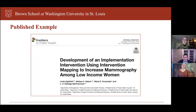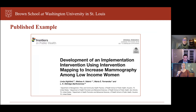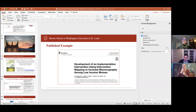To end, since much of this work is in process, I wanted to highlight a paper from Linda Highfield and colleagues — Maria is on this paper as well — where they used implementation mapping to develop an implementation strategy to increase mammography among low-income women. This is a really nice example of this approach. If others have examples of intervention mapping, please put them into the chat so we can see more recent applications. That's the basic overview.